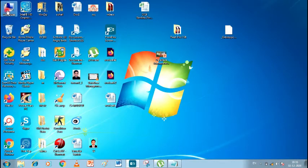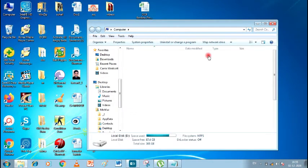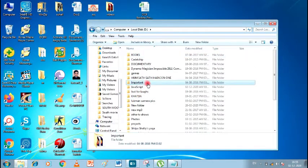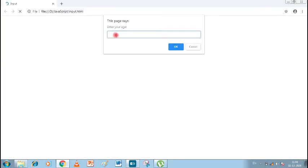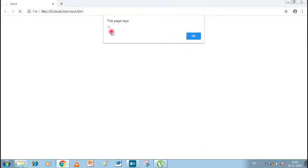I'll minimize it. Double-click on Local Disk V and JavaScript, then double-click on the file. You can see this page says 'Enter your age'. Let's write a number — 12 — and click OK. You can see that the same thing is returned to us. Whatever input we give is sent back to us via alert. So this was our output.